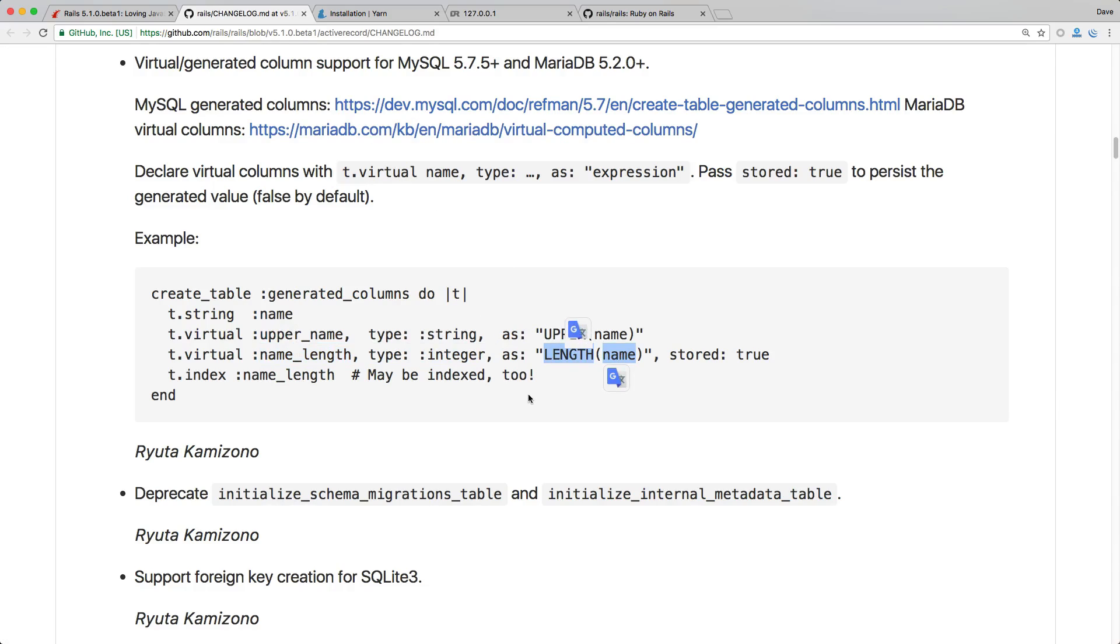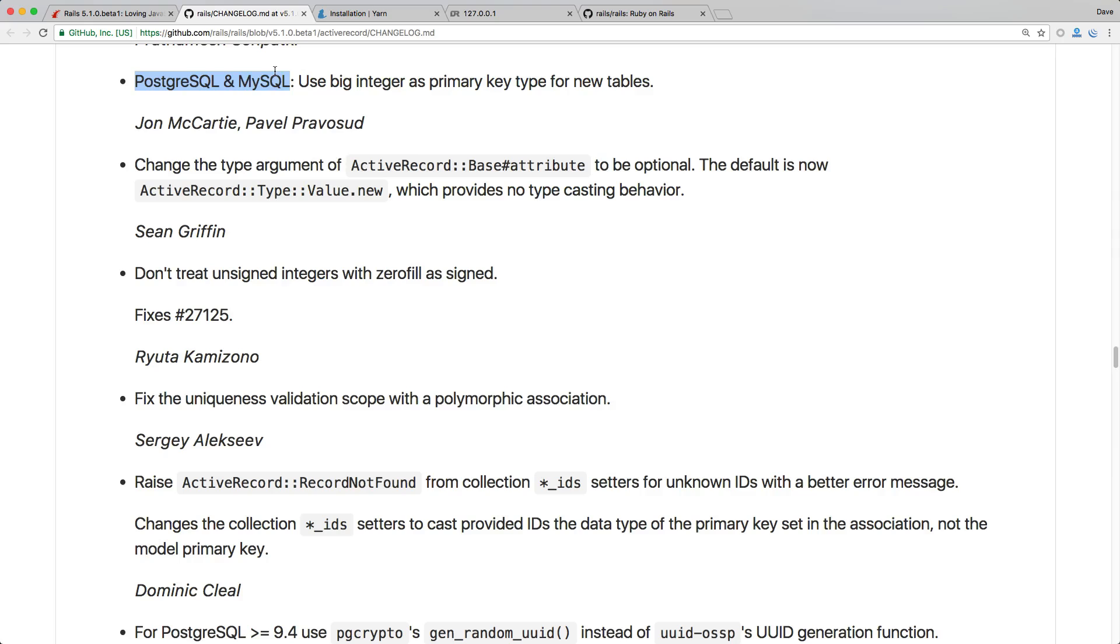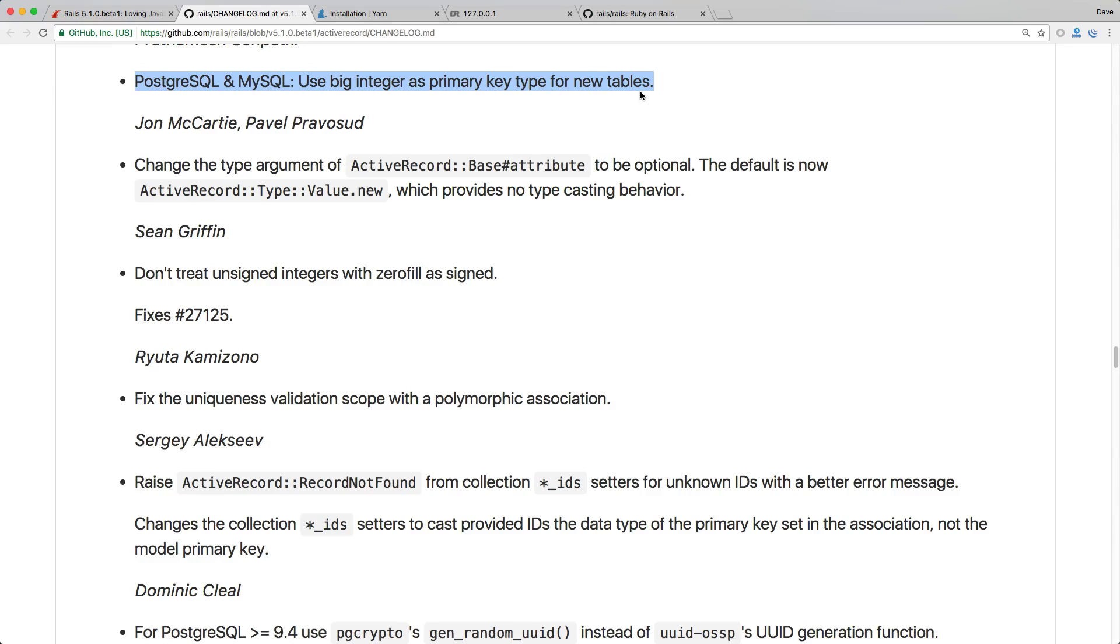So this is going to be a really cool feature especially if you have some complex calculations you could do it on the SQL side have that information stored and then be able to access it within your Rails application. And then another more future-proofing feature is with the Postgres and MySQL using a big integer as a primary key for new tables. And if your application doesn't grow really big or something then you may not see the benefit in this. However, if you are seeing where you're getting millions and millions of records a day then this could become quite a handy feature.